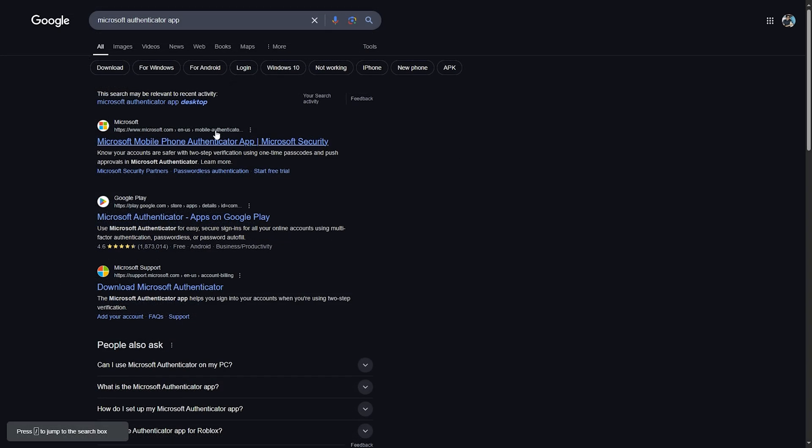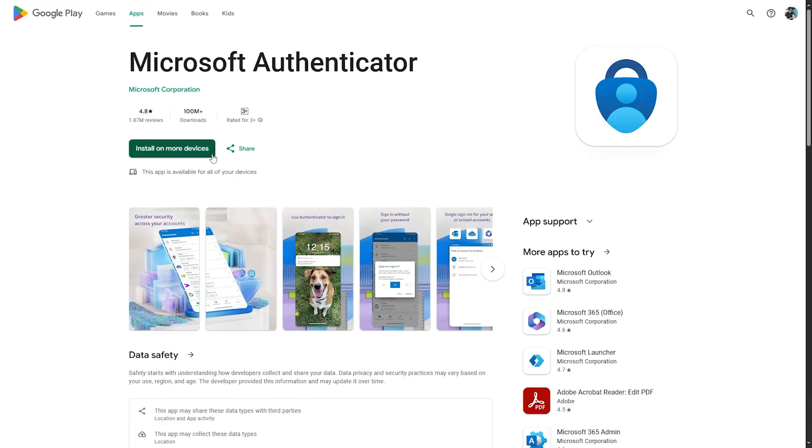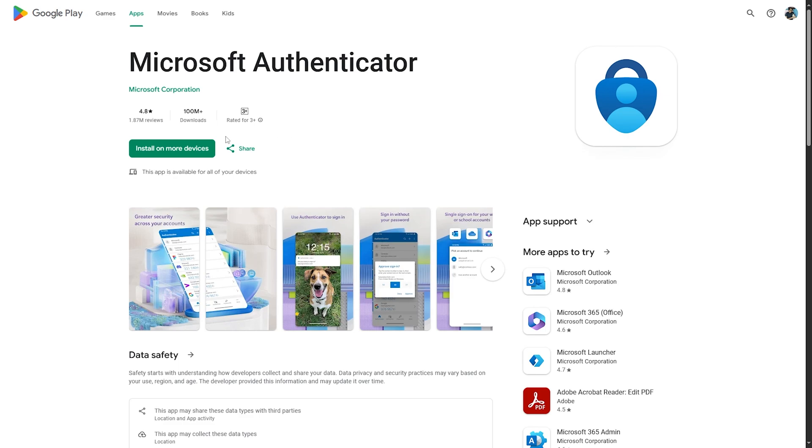You can also search for Microsoft Authenticator app on your browser. As you can see, you can click on install and it will be installed to your PC, but you should have BlueStacks to make the use easier.